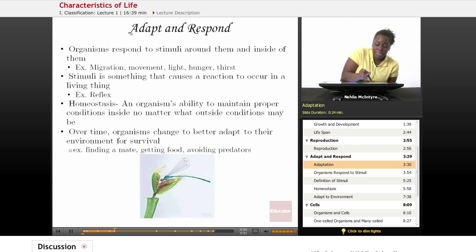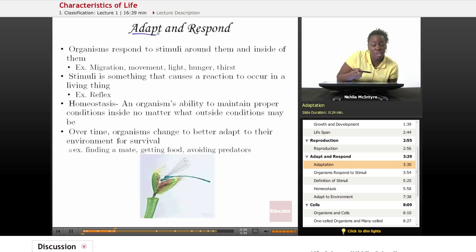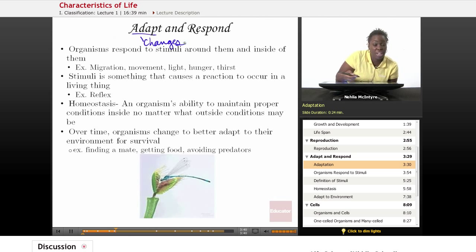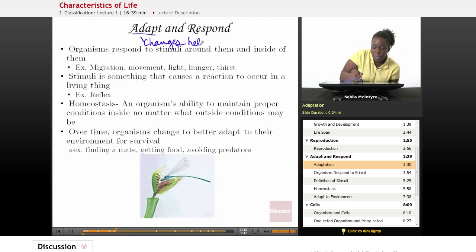Adaptations are changes that have occurred in a species, and these changes also help the organism to survive.